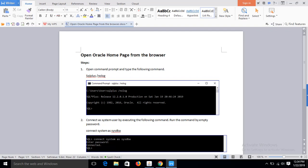Hello, in this tutorial I will show you how you can open Oracle homepage from the browser after installing Oracle. In my previous tutorial I have already shown how you can install Oracle in Windows 10 64-bit operating system.